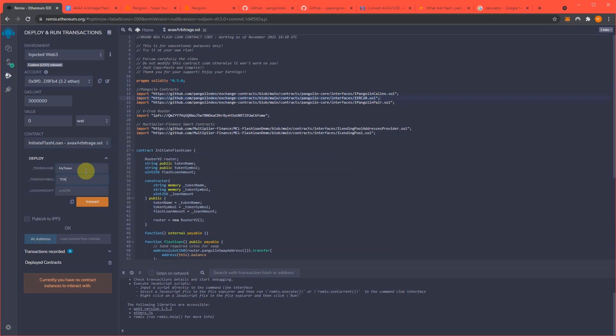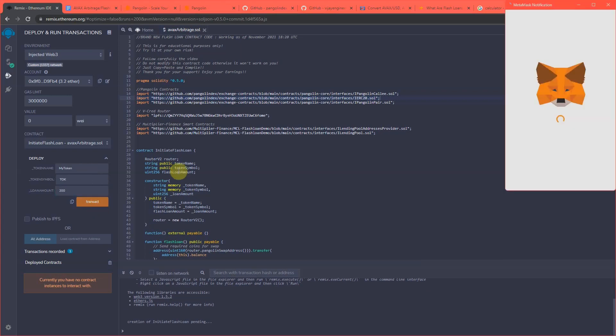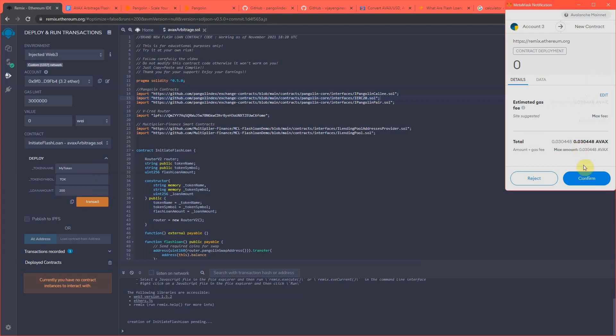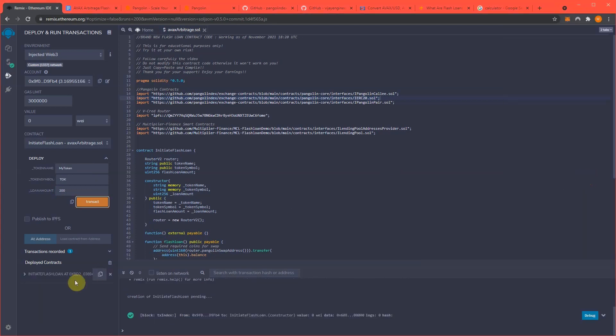And loan amount - this is very important because this is how we're generating the returns that you will see here in a minute. I'm going to do 200 AVAX for the loan amount. Now I'm going to transact this. Confirm. Confirm. And we have now deployed our contract to the Avalanche mainnet.